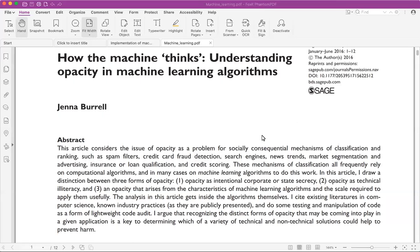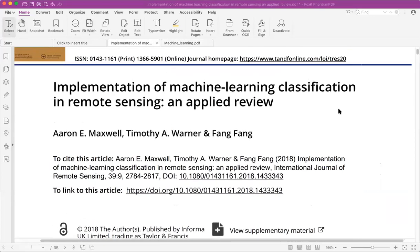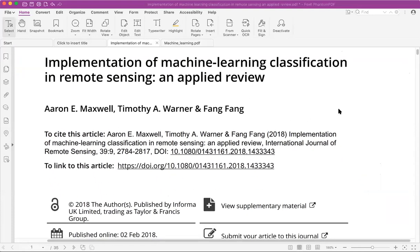The session is now recording. Today we are going to talk about the article 'Implementation of Machine Learning Classification in Remote Sensing and Applied Review.' This is a very technical article — in fact, this is going to be the most technical article you'll read this semester.